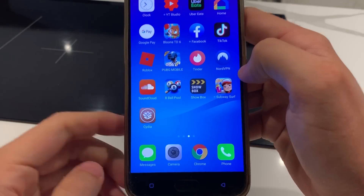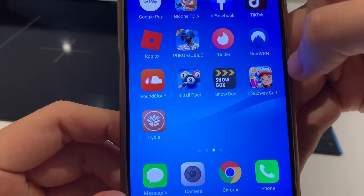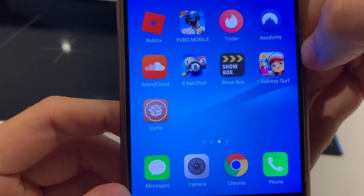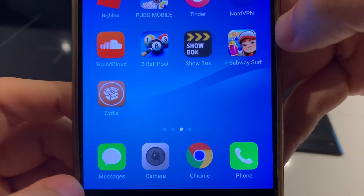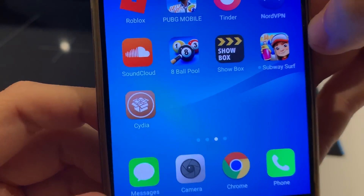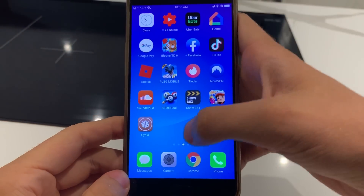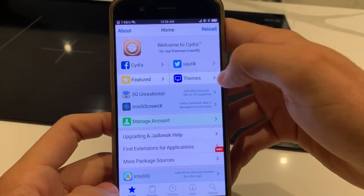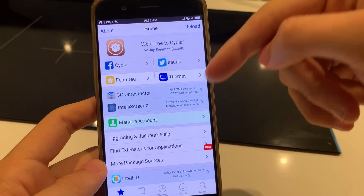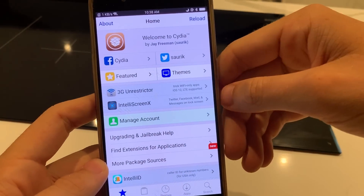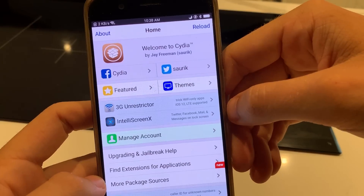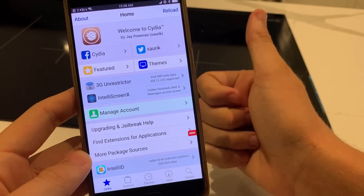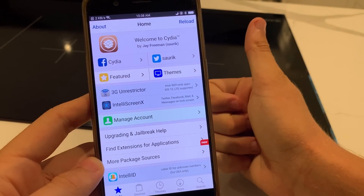That's how easy this is. I really hope you have enjoyed the tutorial. Download those two free apps, your Cydia will start to install, then you can open it and do all the crazy stuff like the 3G unrestrictor. I hope you guys have enjoyed. Please make sure to like, comment and subscribe. Peace out.